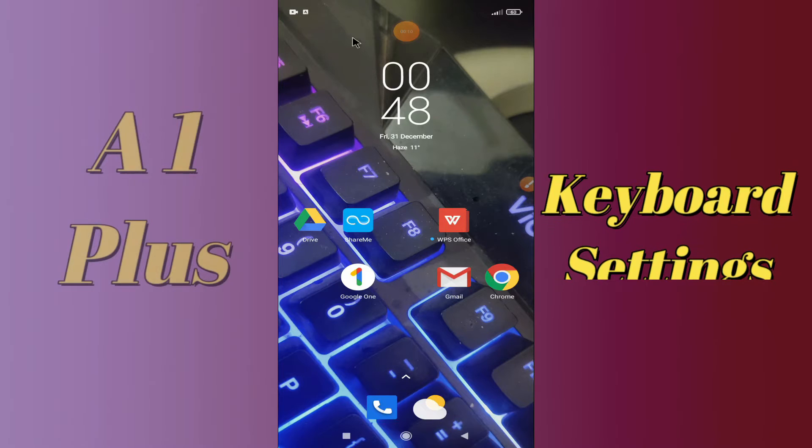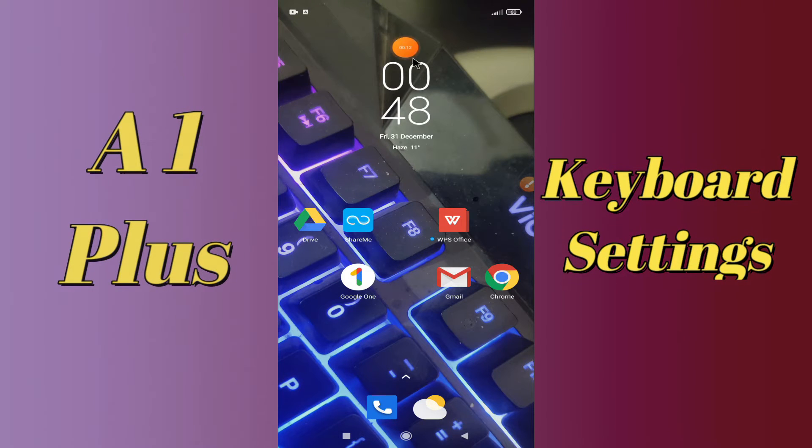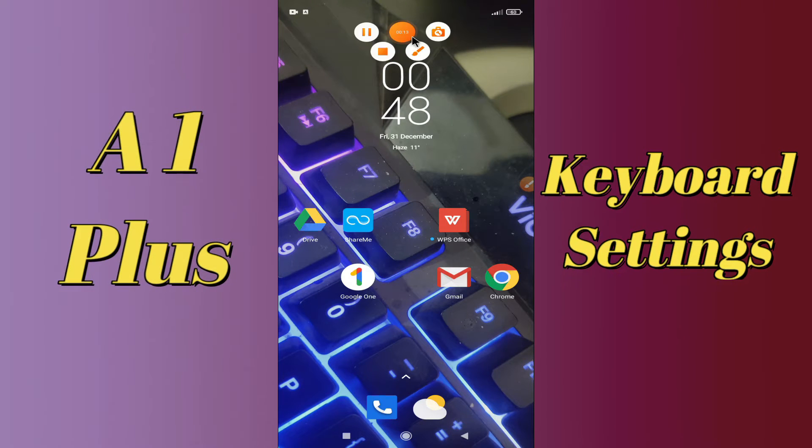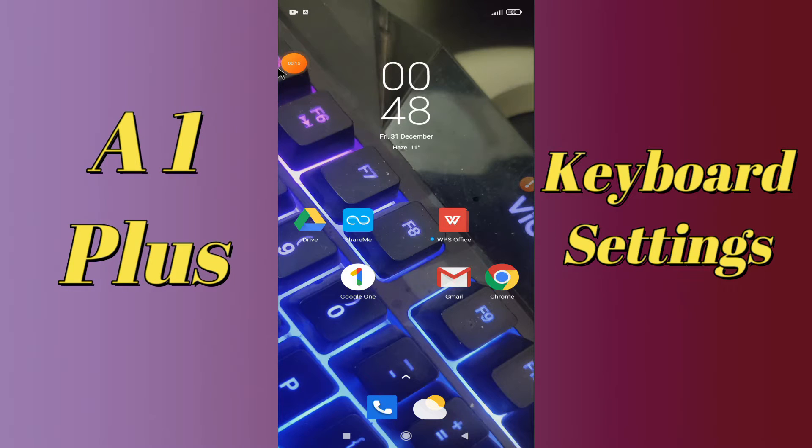So if you want to learn about the keyboard settings of your device, Redmi A1 Plus, you have to follow a few steps which I'll be sharing with you in today's video.